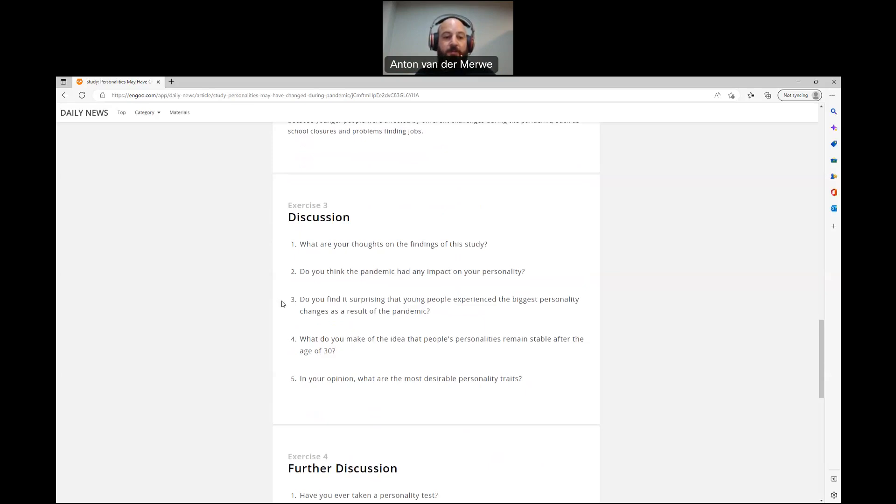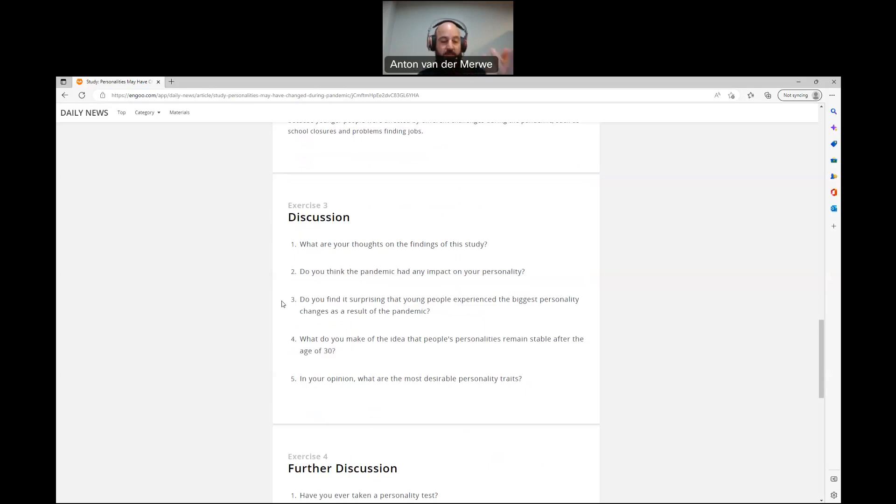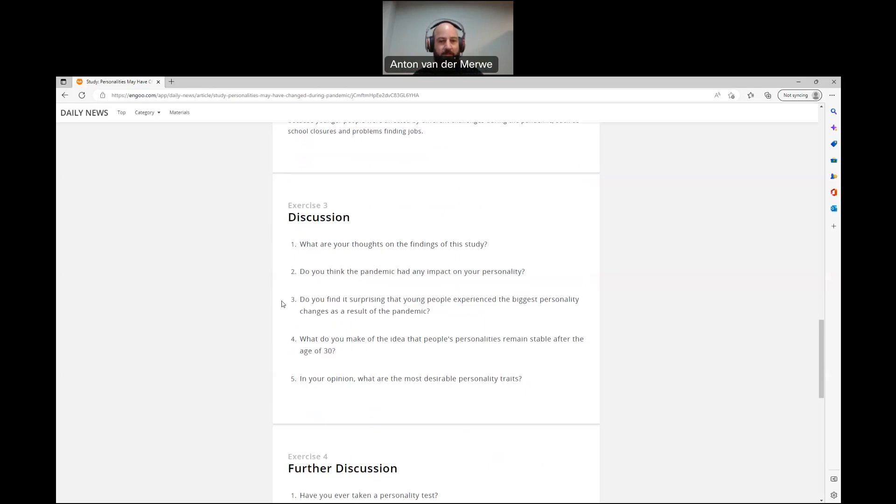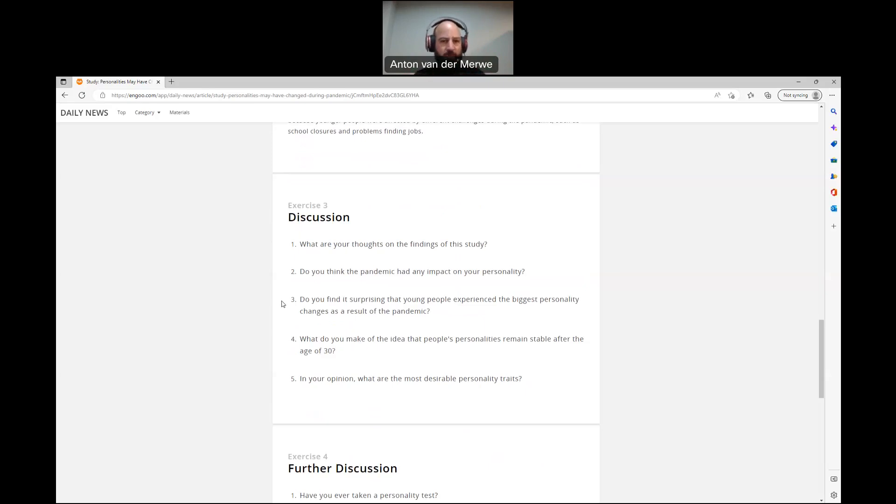Number three, do you find it surprising that young people experience the biggest personality changes as a result of the pandemic? No, because the same as what they say, you know, when you're younger, we're still changing and we're still finding ourself and we still make mistakes and things like that. So I was a mess in my 20s. I was up and down, emotional. I made so many emotional decisions. It's crazy. But as you get older, you understand certain consequences. You understand how life and things work. So I'm not surprised that young people were all over the place.